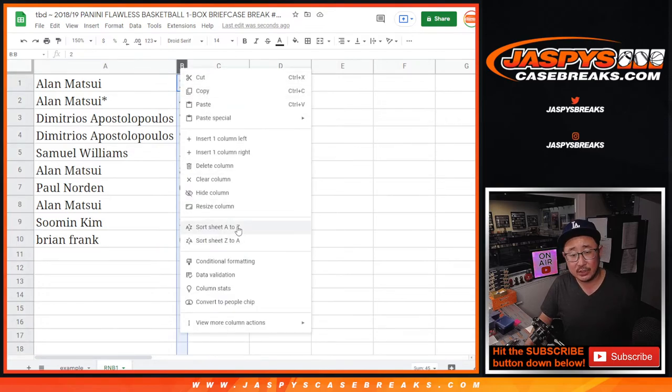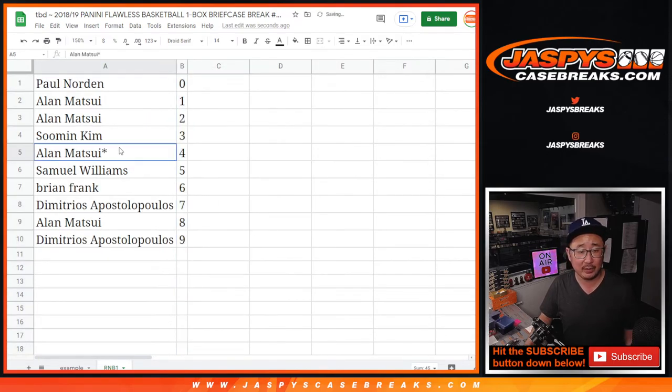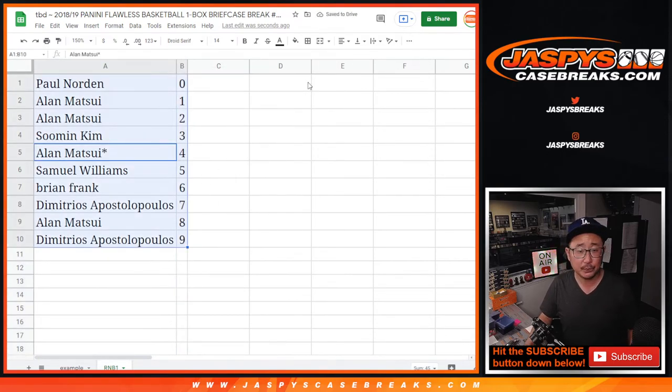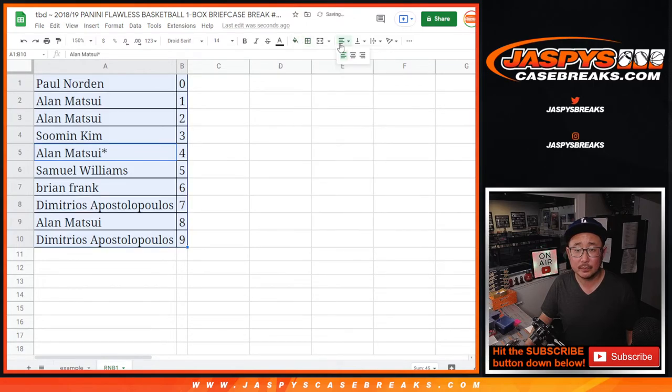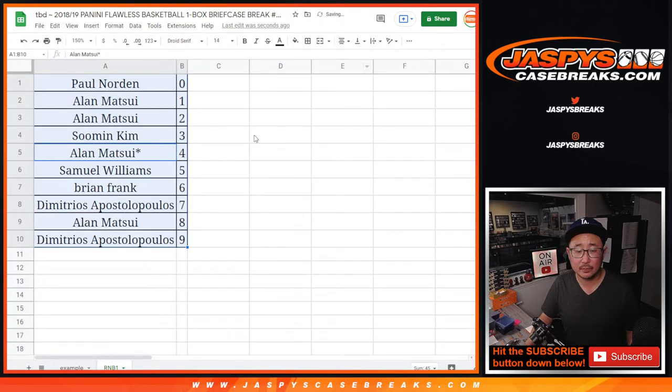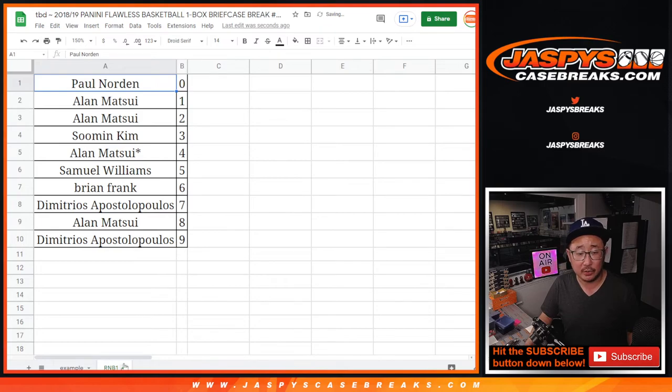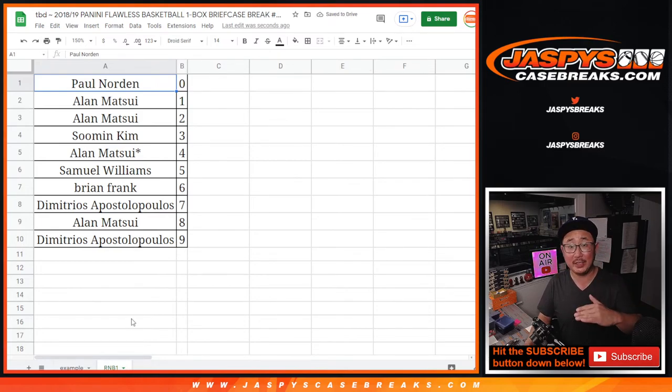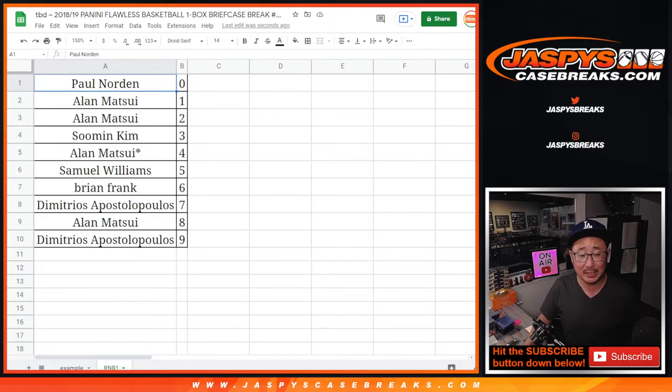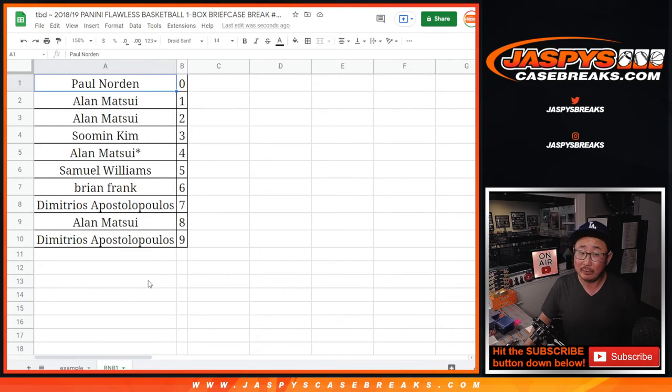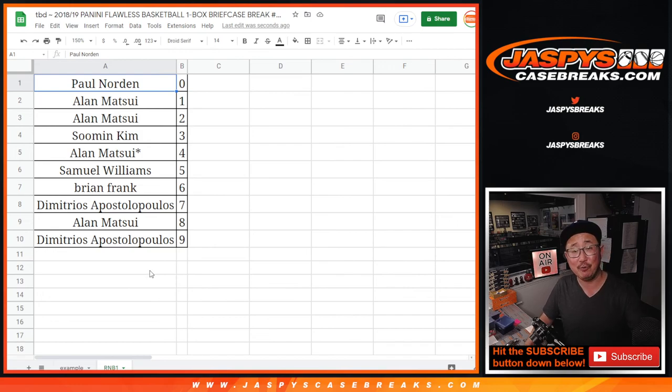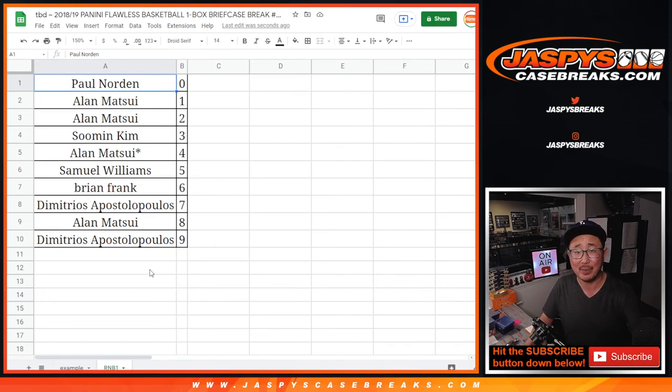Let's sort these numerically. All right, so your spot on the list when we get that break done will be represented as RNB one, random number block one. So good luck. Hopefully we'll be able to get that done in the next night or two. I'm Joe for jaspescasebreaks.com and I'll see you next time for the next one. Bye-bye.